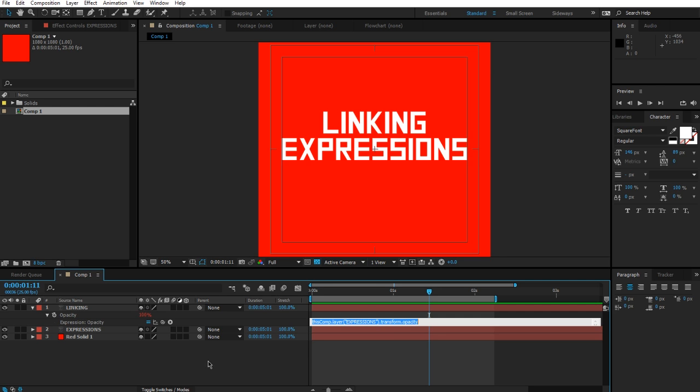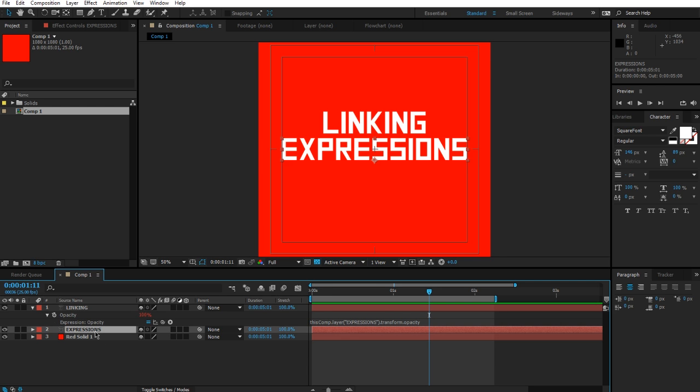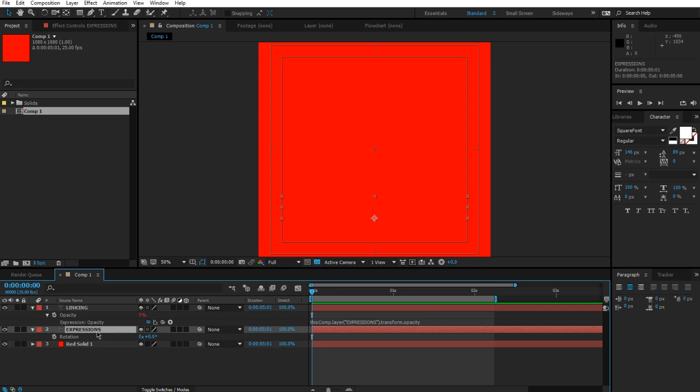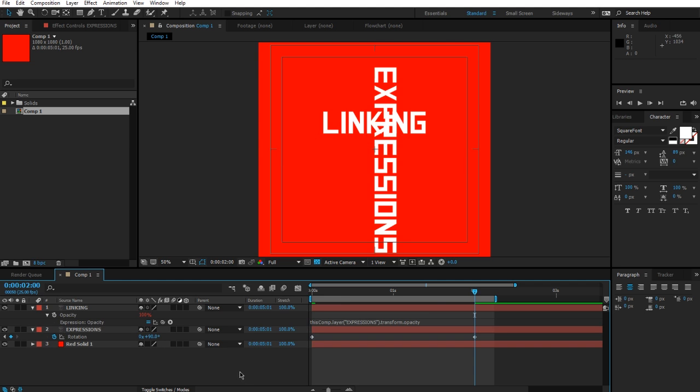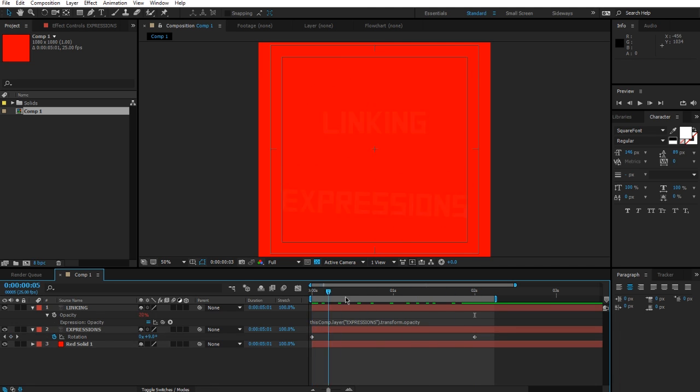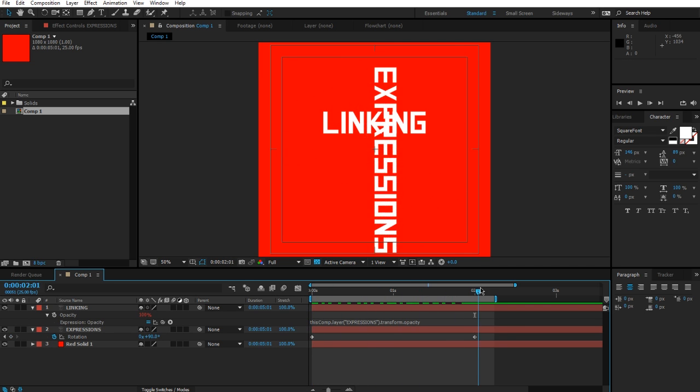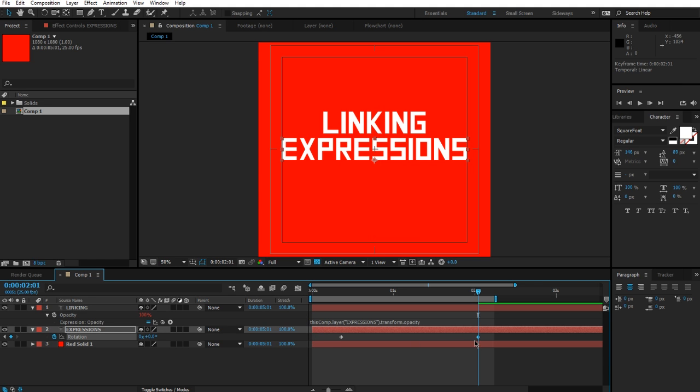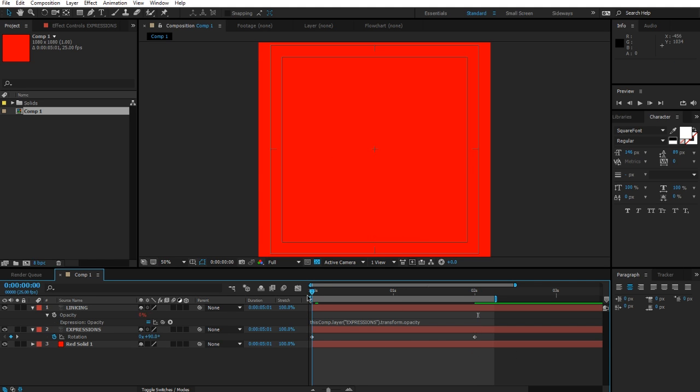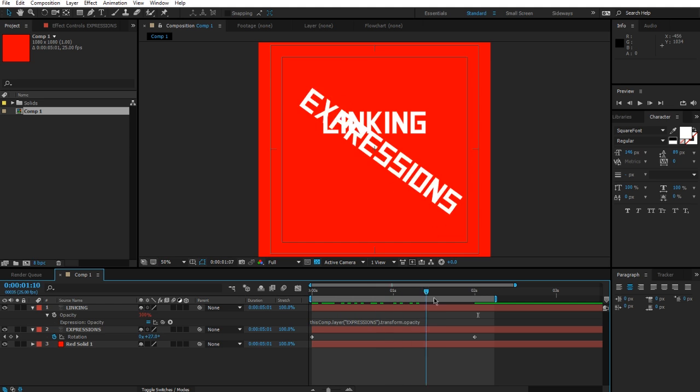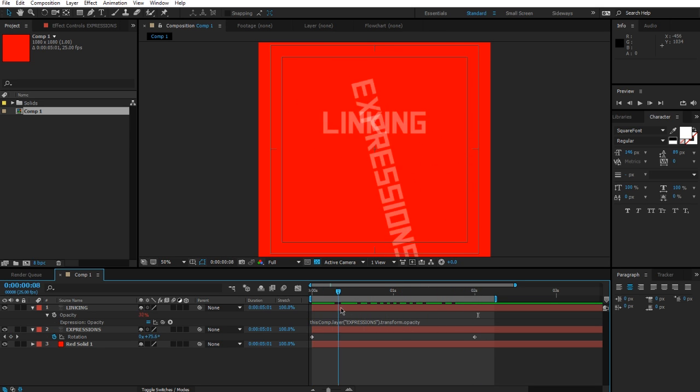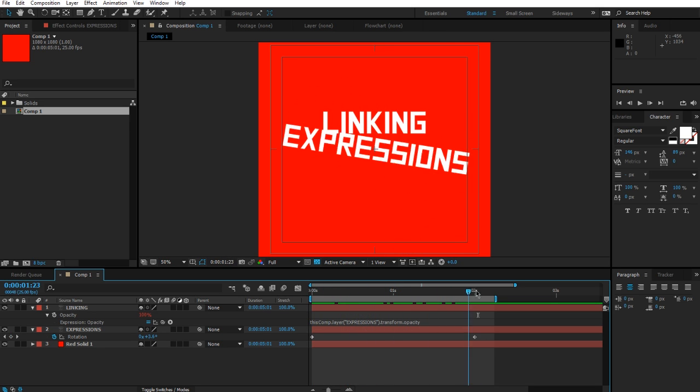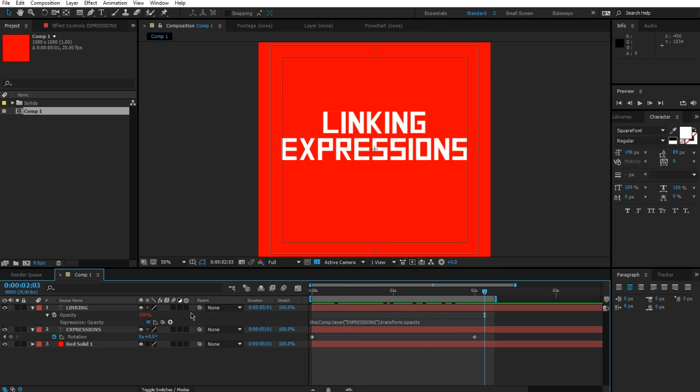So if I come in here, I'm going to quickly show you something else that you can do with the linking. Let me go to the expressions layer, press R, and I'm going to add some rotation. Let me move this over here to the two-second mark and I'm going to give it 90 degrees of rotation.